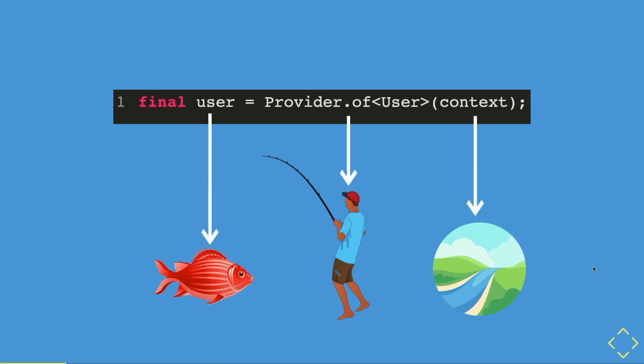If you have guessed it, the fish is the final variable that references from the user provider. The fisherman is the provider method, or the provider.of user. And lastly, the context refers to a river.